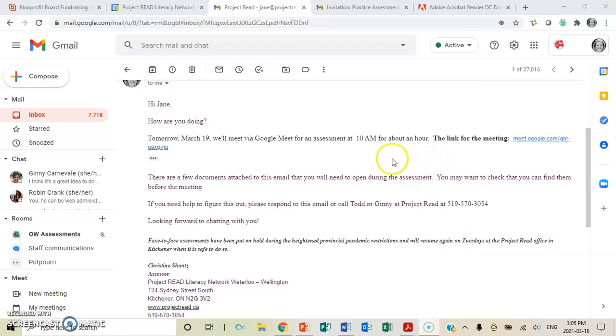Hello, you're watching this video to understand how to use Google Meet and open up all of the things you need for an assessment with Project Read.